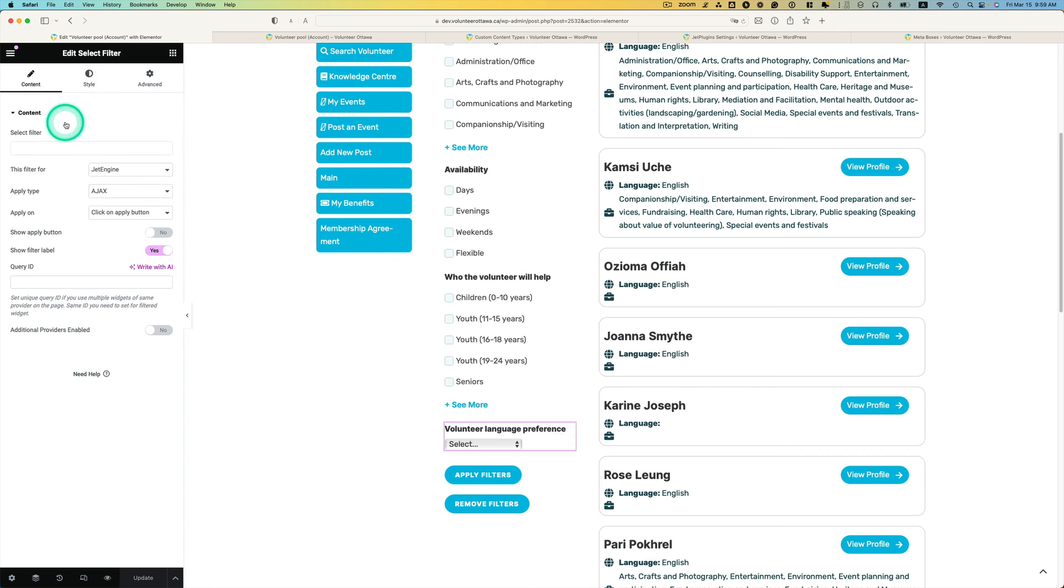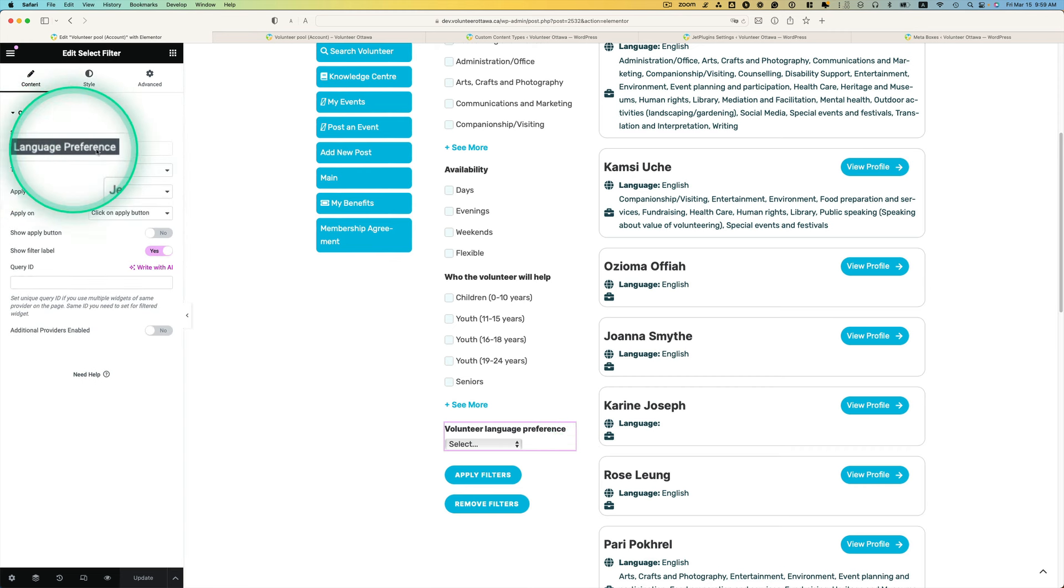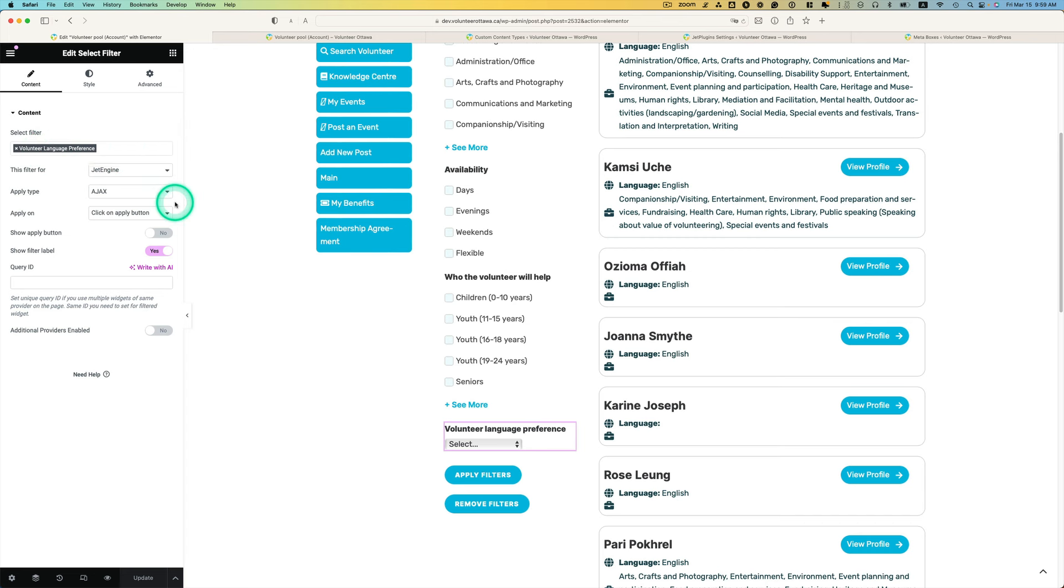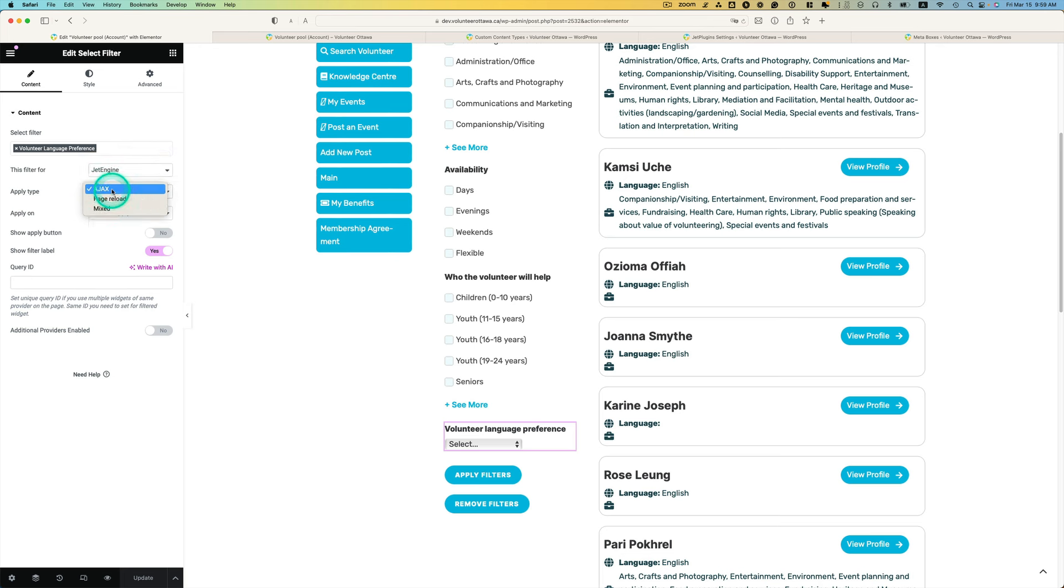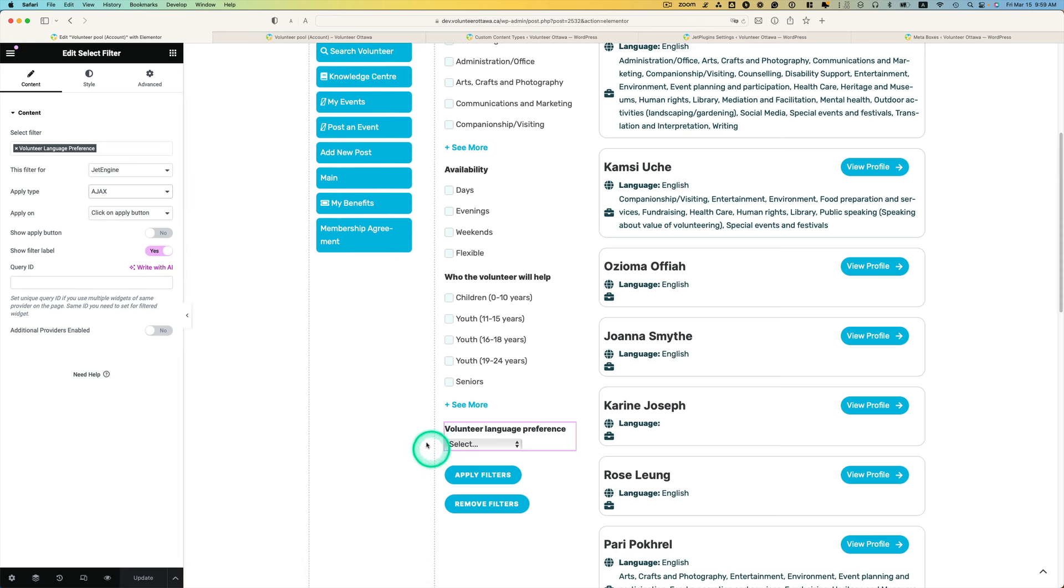Let's go to content. You can just pick which smart filter - volunteer language preference. And this filter is for, make sure you pick JetEngine and apply type Ajax.